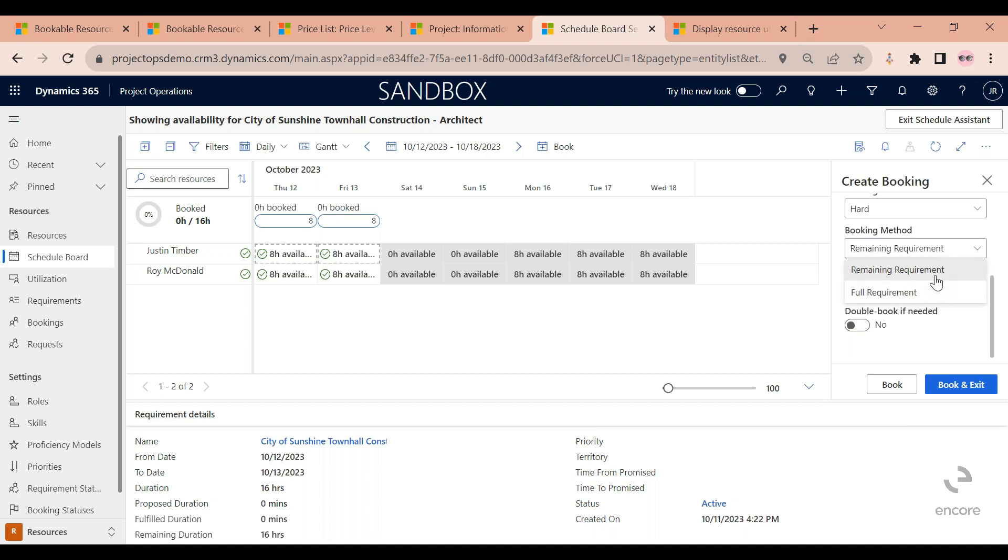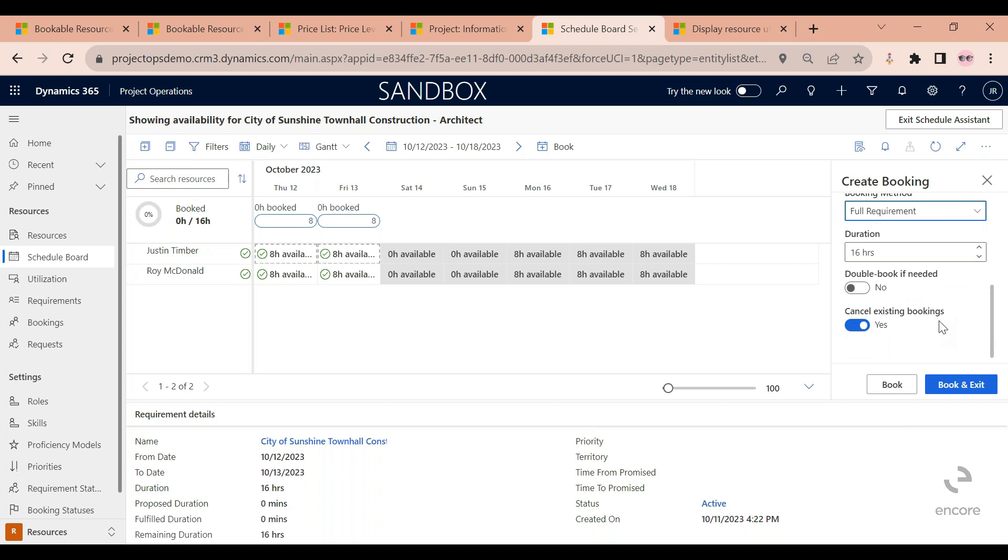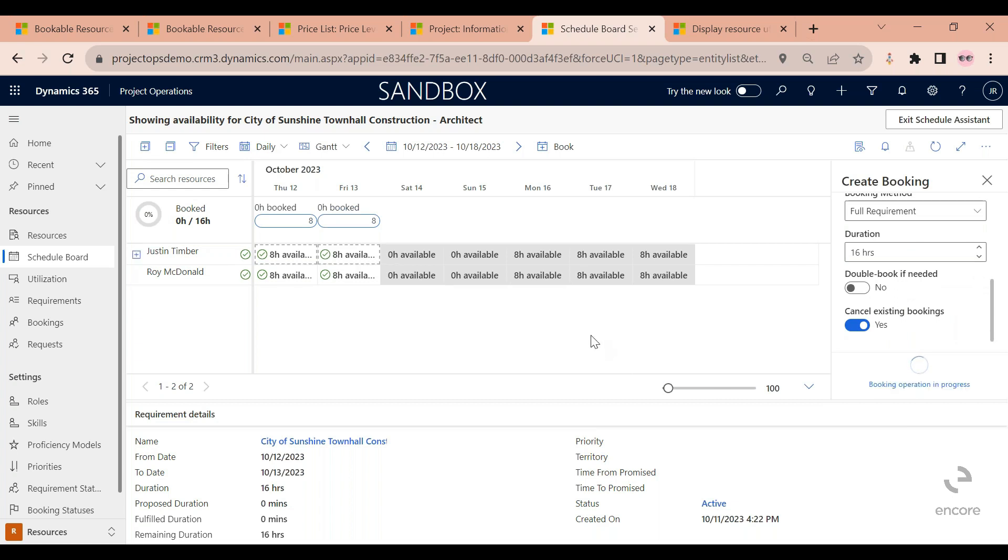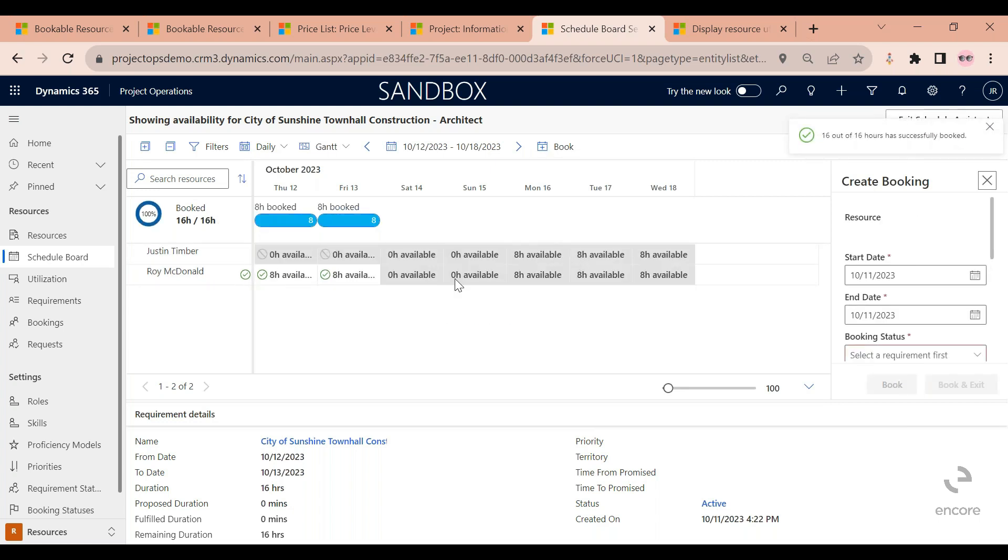And then the booking method: you can book it for the remainder requirement. You may decide that you want to book Justin for a day, Roy for a day. In that case you would use this. Or you can book it for the full requirement. So in that case I'll use full requirement and then click on book.